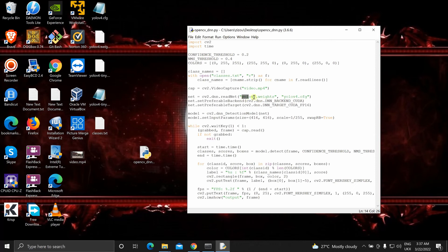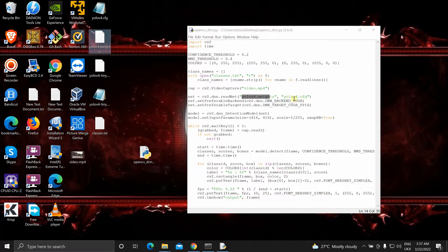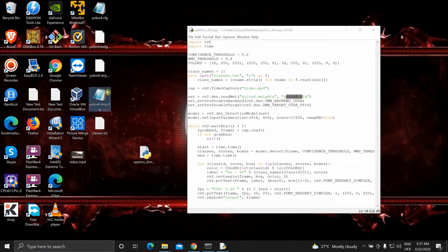I have the YOLOv4 weights files over here. YOLOv4 and YOLOv4 tiny. And the CFG files. That is it.